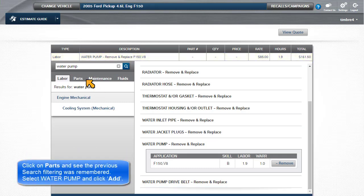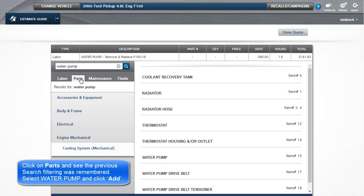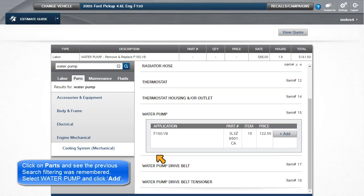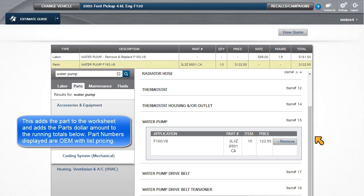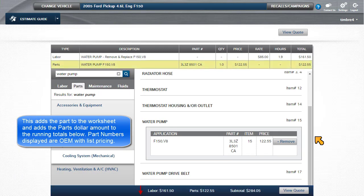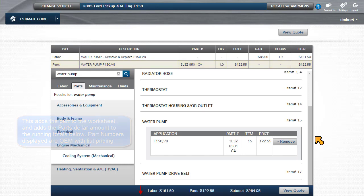Click on Parts and see the previous search filtering was remembered. Select Water Pump and click Add. This adds the part to the worksheet and adds the parts dollar amount to the running totals below. Part numbers displayed are OEM with list pricing.